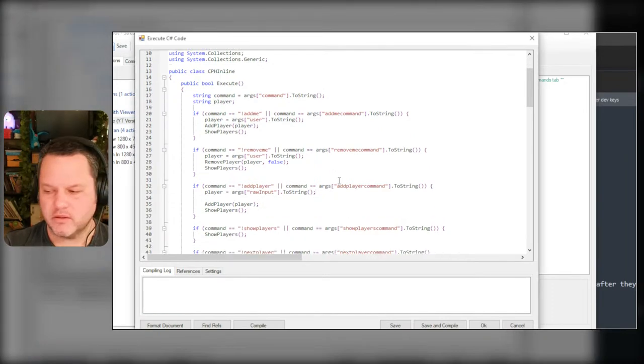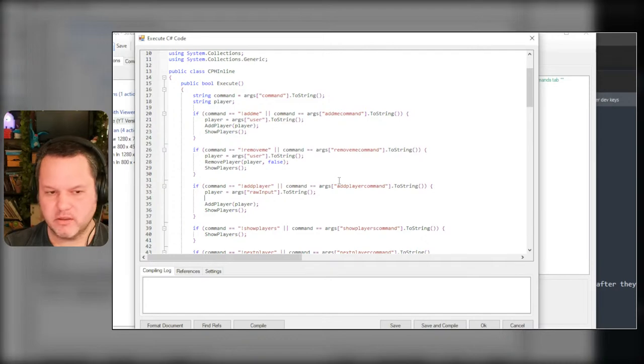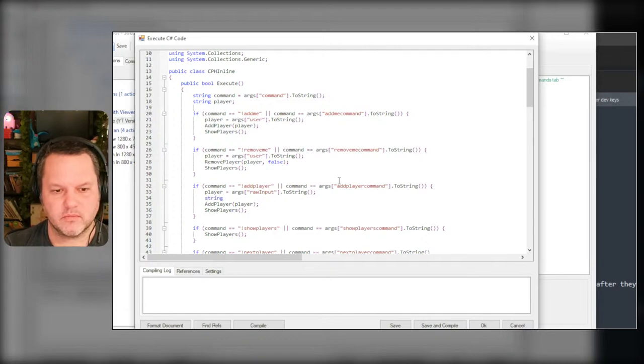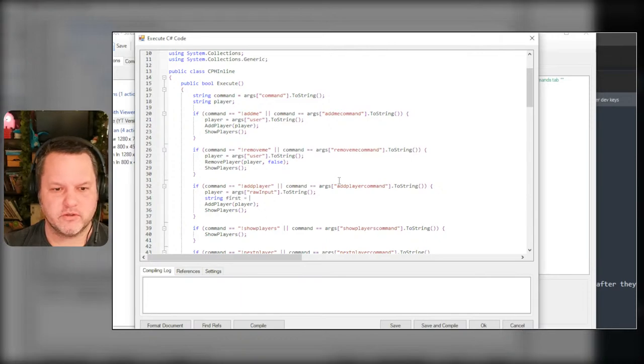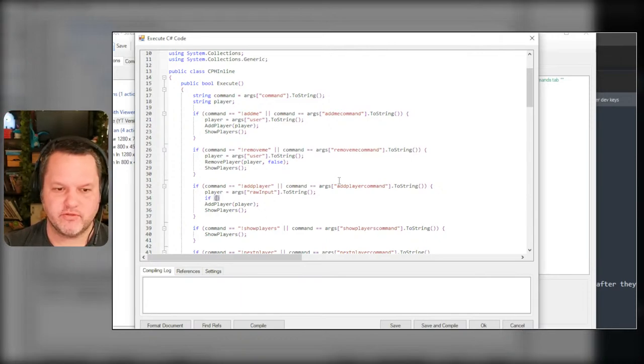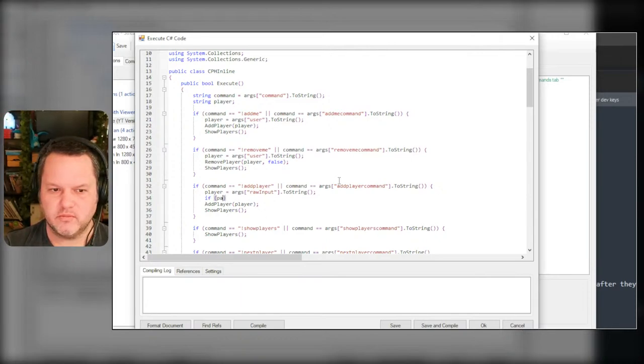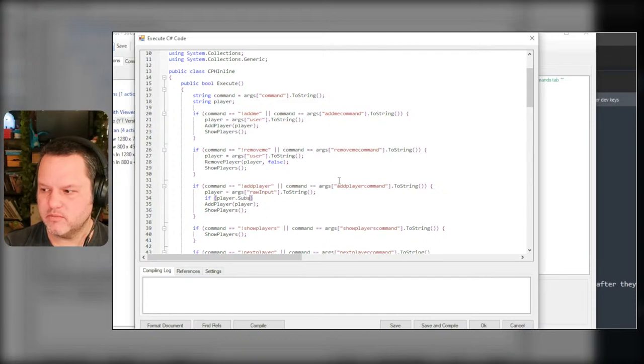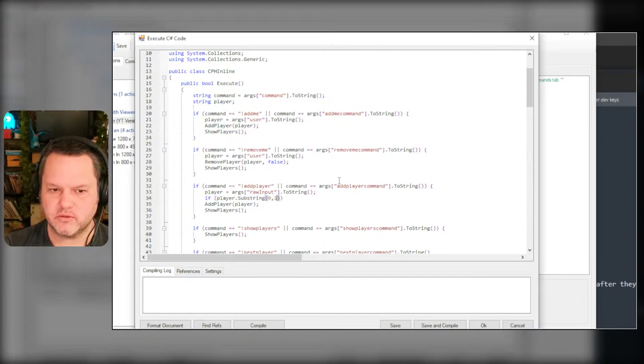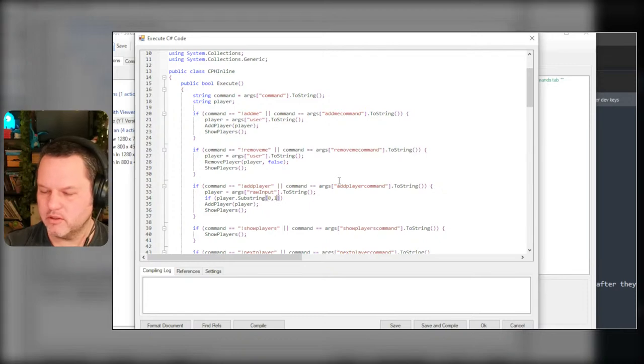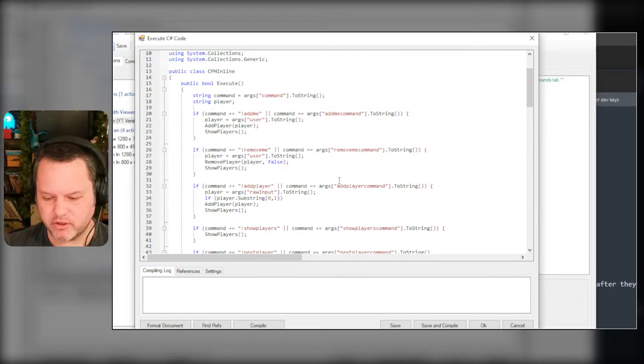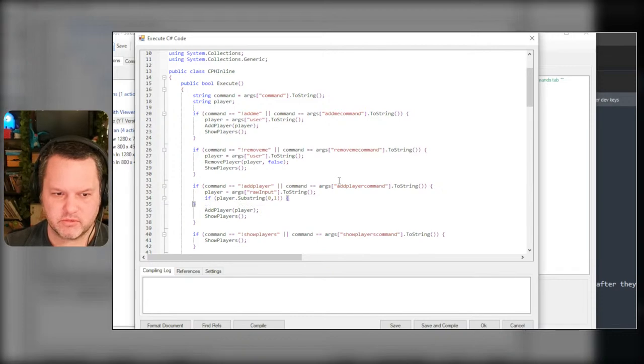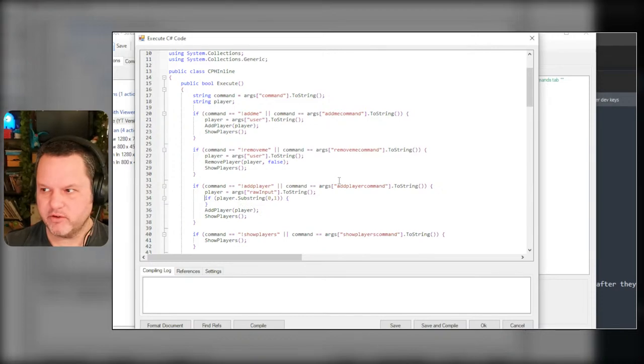What I want to do is check the first character and I'm pretty sure I can just do like a substring thing. So in add me and add player, I can say if player dot substring zero one - so much of the stuff in C# is very familiar even though I haven't used it, it's familiar to every other language.